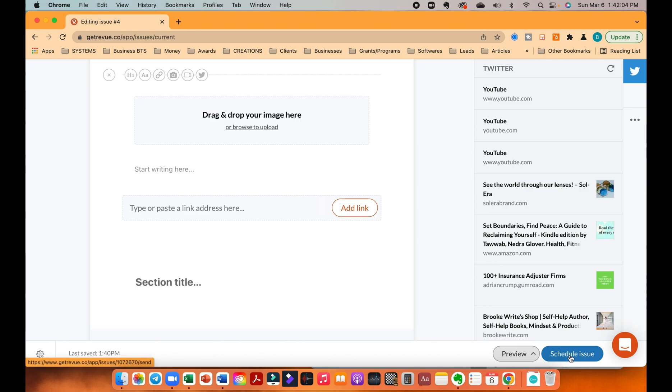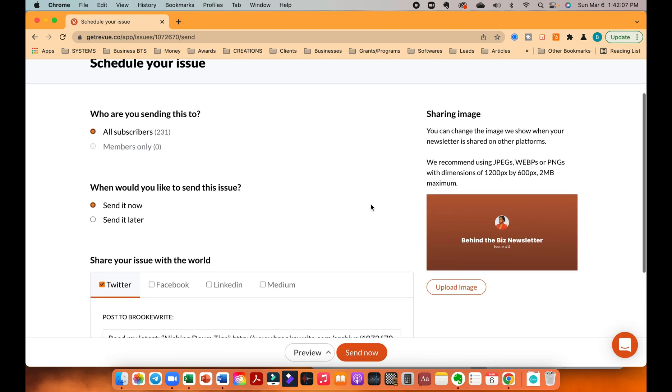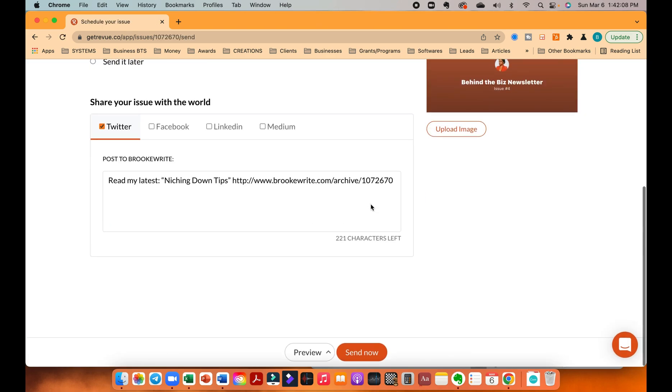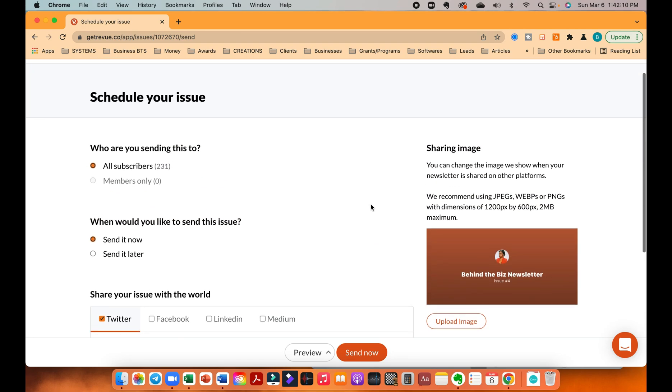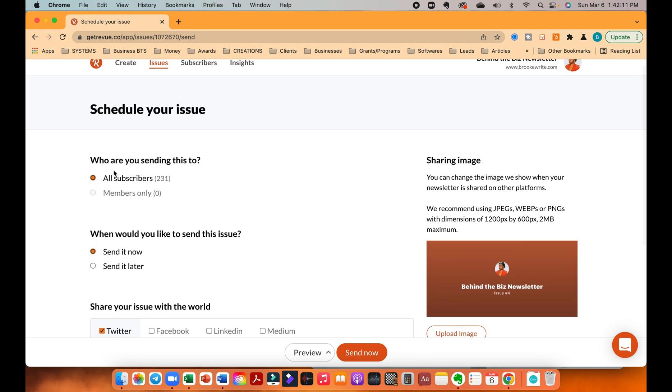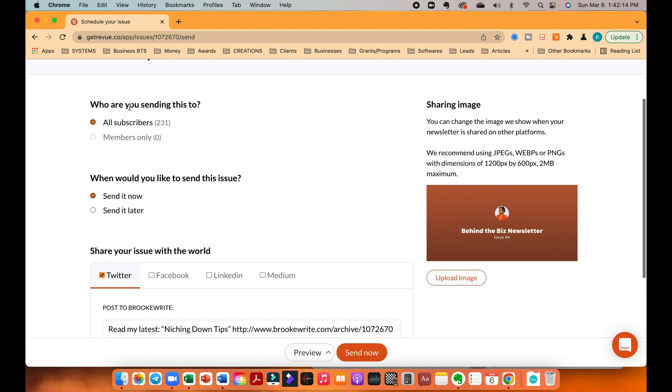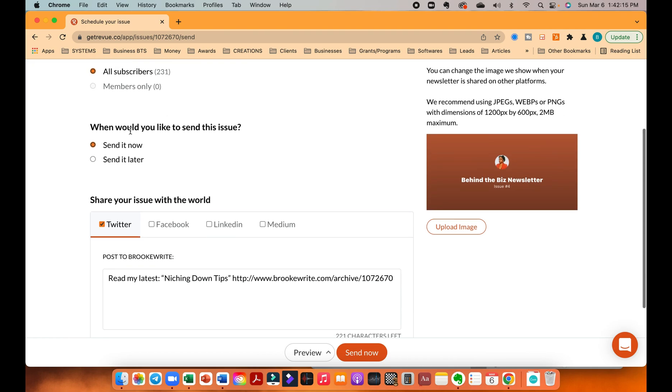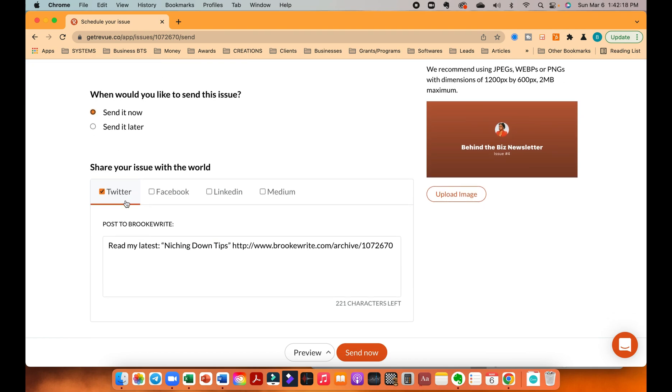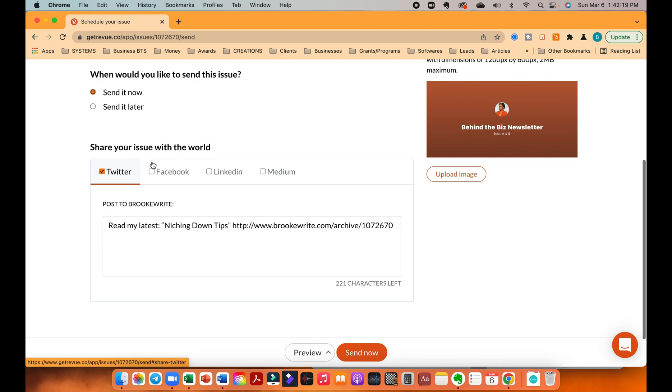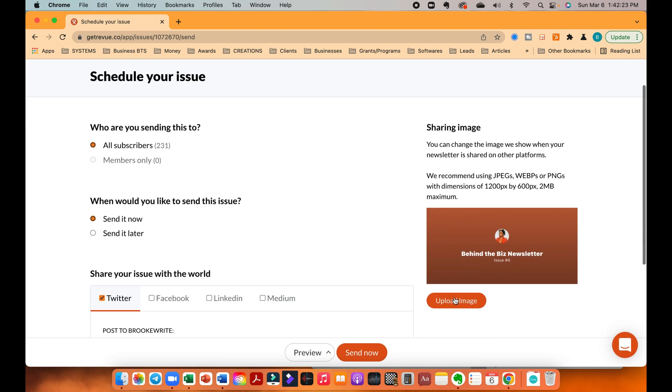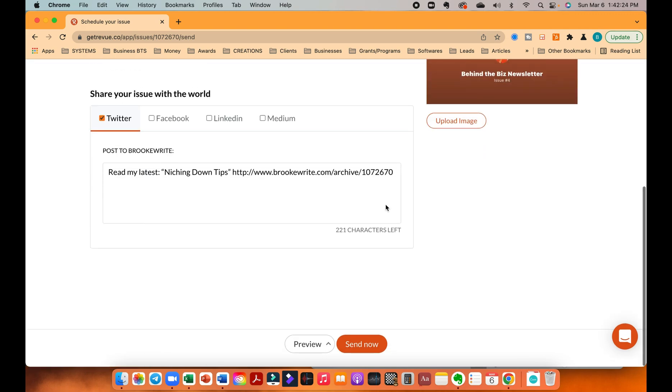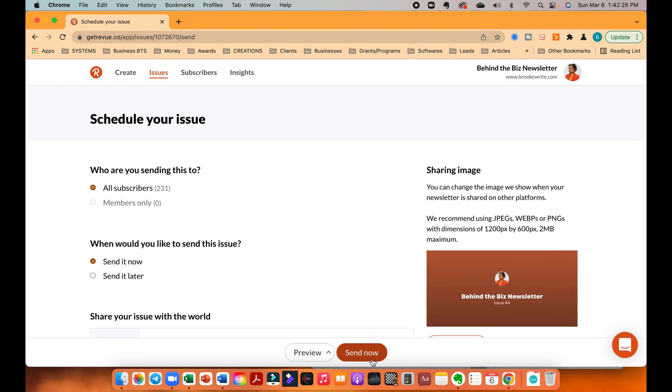And then when you're ready, you can schedule it. Okay, so I'm obviously not scheduling this one. But when you're ready, you can obviously schedule it. You're going to go to where you're sending this to if you have members, all subscribers. When would you like to send this issue, obviously. And then you can obviously share it with your other social media platforms. You can upload an image. Literally, all that. So then you just send now, or schedule now. And then that's it. Literally, that's it.